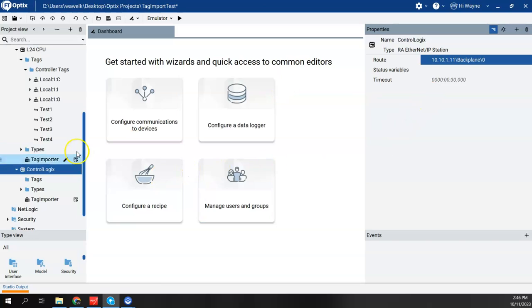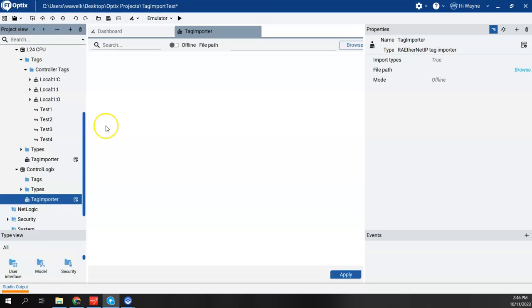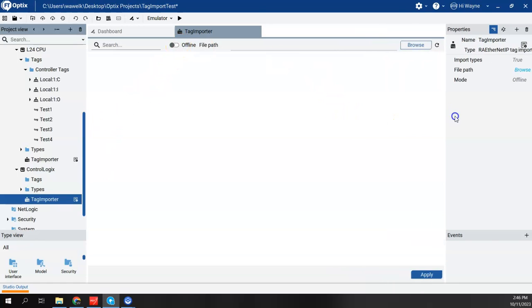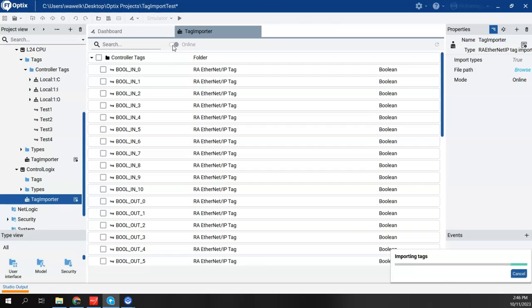So being that I didn't do the wizard, now that I have my route created, I can double-click on this tag importer, which is underneath the Control Logix. And this will give me my ability to say offline or online. So I'm going to choose online. When I go online, it's going to go out on the network, and it actually was able to make the connection through the Ethernet module and to the CPU to get all the tags.